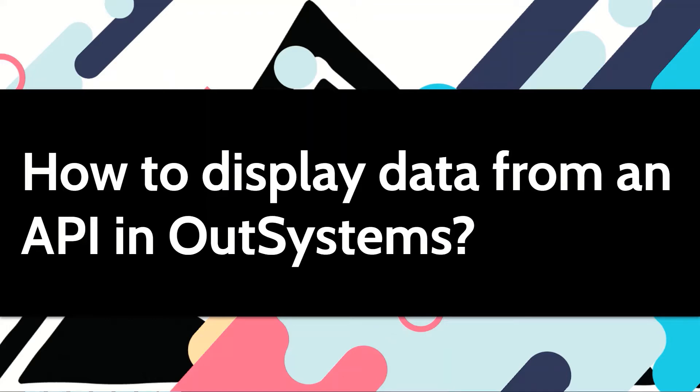Usually we get the data from our database and display it on the screen. Let's see how we can do the same using an API instead.